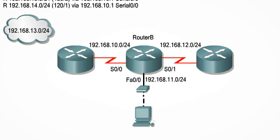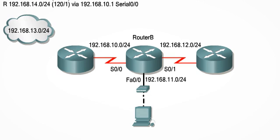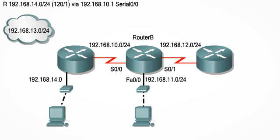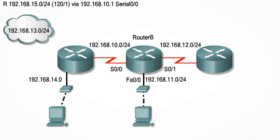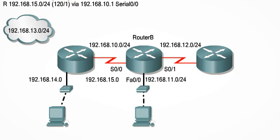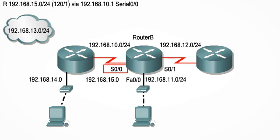The next line in the routing table tells us that this network is also learned by RIP. It is one hop away and is also reached by exiting serial 0-0. The sixth line in the routing table is similar, referencing another network 192.168.15.0, one router away off the serial 0-0 interface of RouterB. We're almost done.